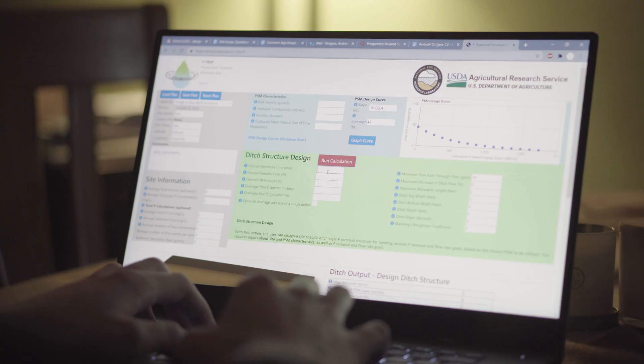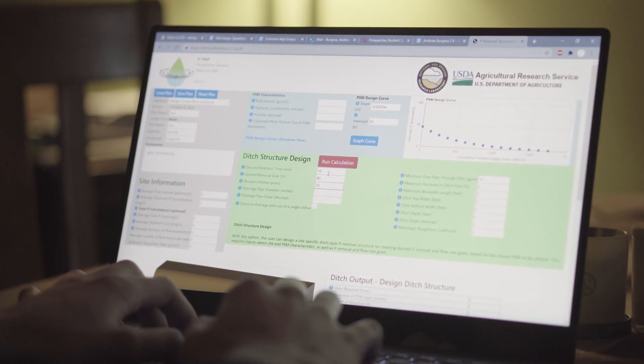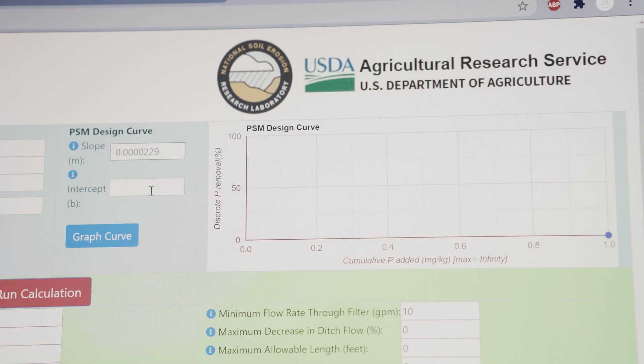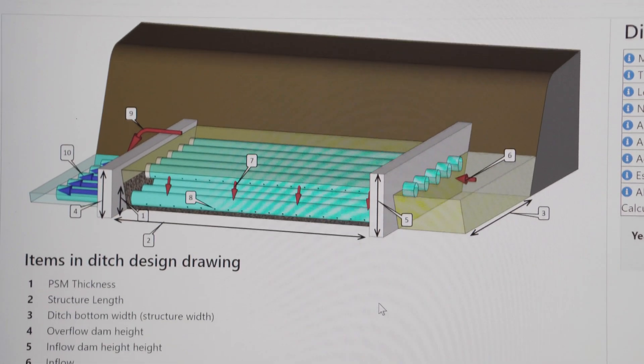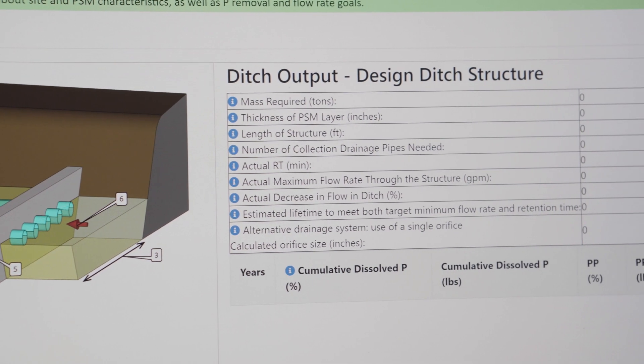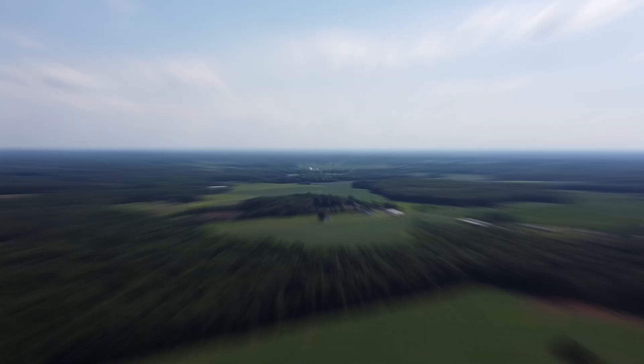P-TRAP stands for Phosphorous Transport Reduction App and it is free software that we developed at the USDA Agricultural Research Service for the purpose of designing a site-specific phosphorous removal structure with user-specified goals. In a sense, this is a program that allows non-engineers to engineer a phosphorous removal structure. The main audience for P-TRAP was practitioners and conservationists — people who work in natural sciences, agriculture, or environmental science but are not necessarily engineers. They utilize many best management practices, and we wanted to make this new best management practice more accessible to them.